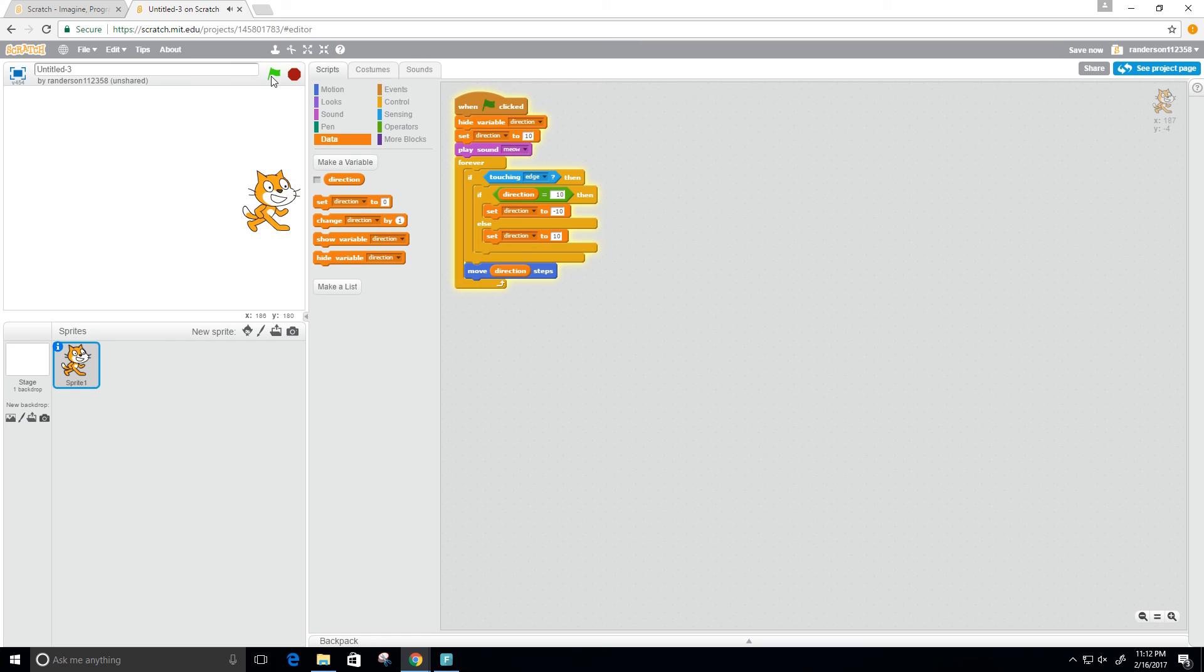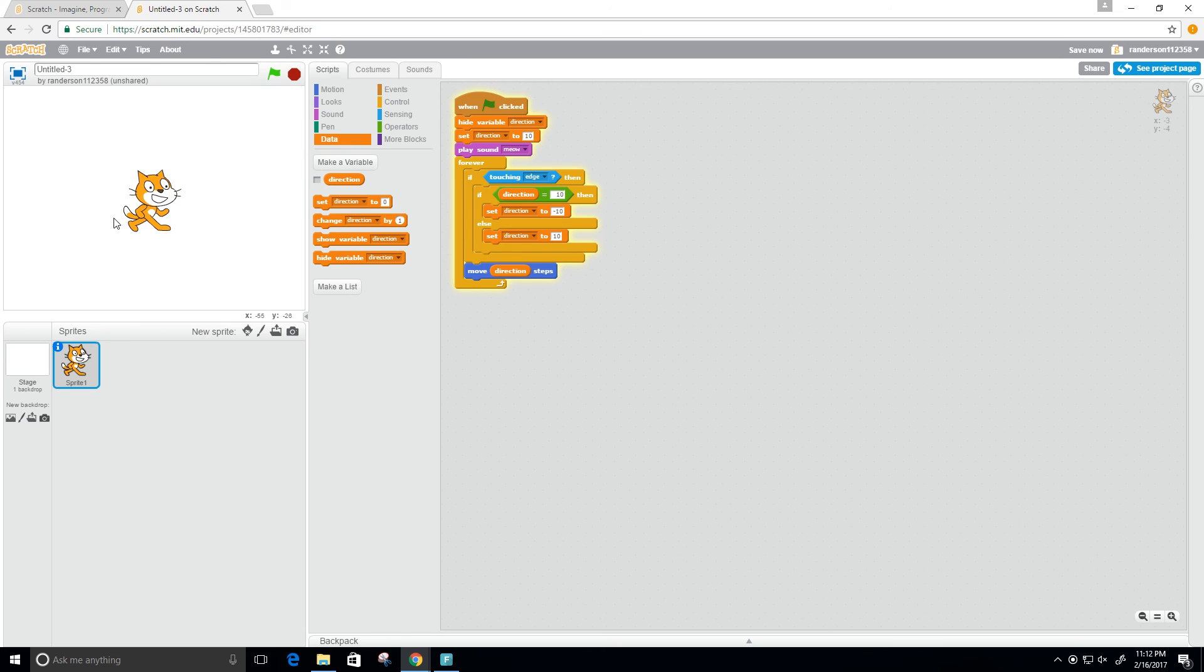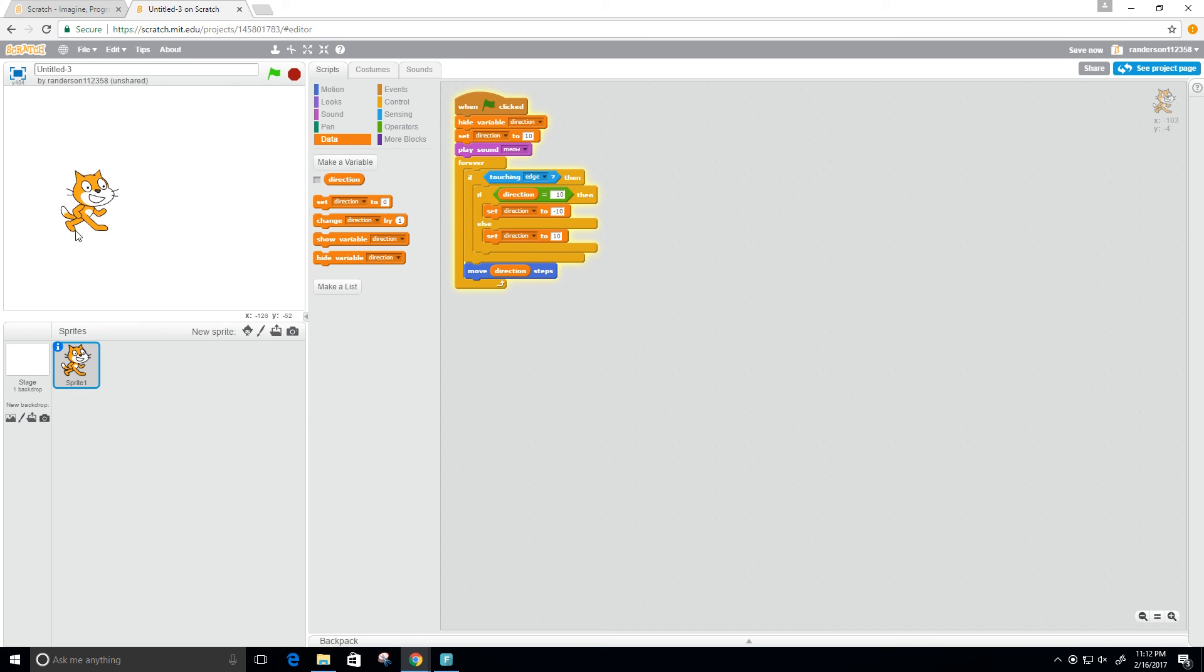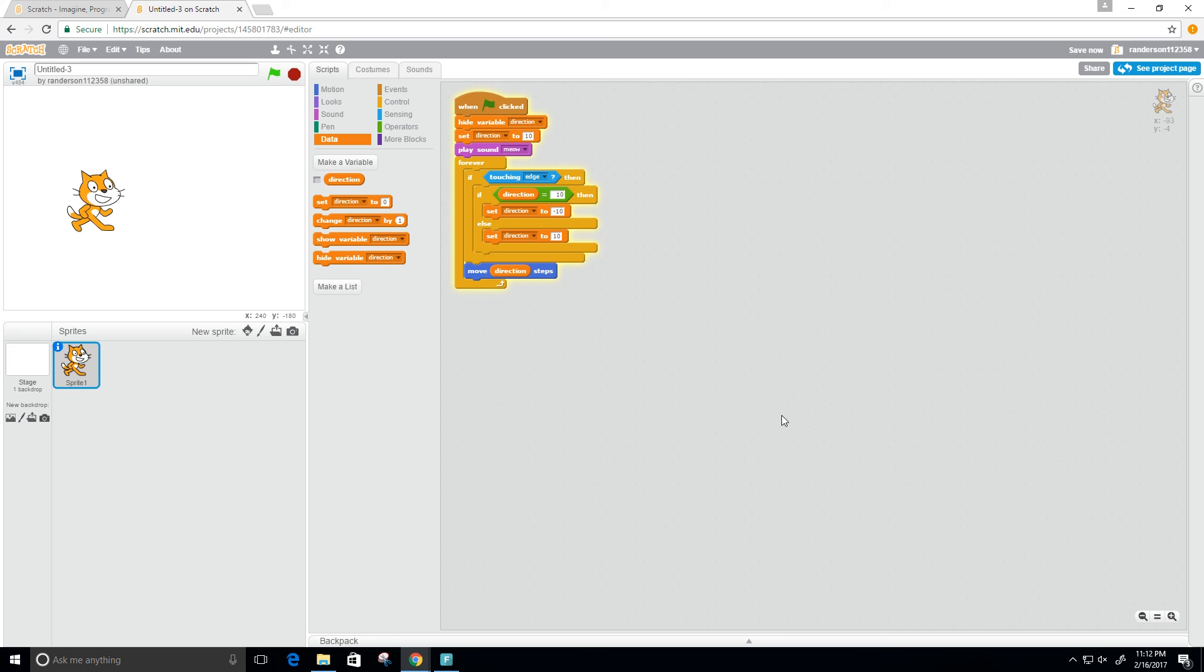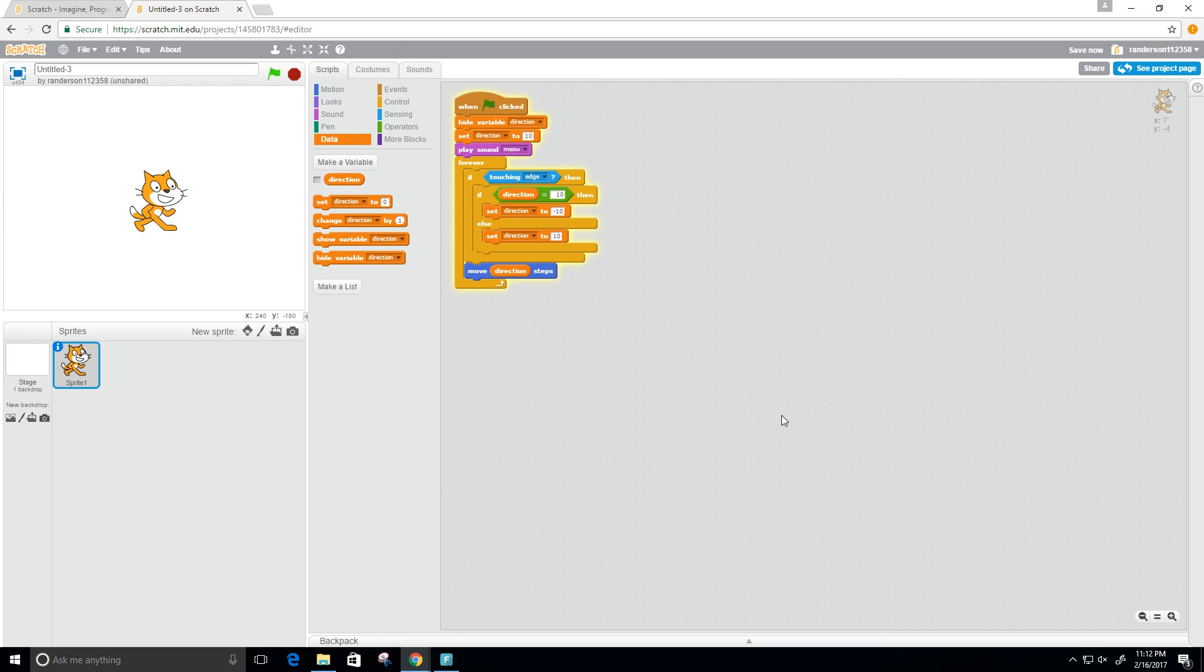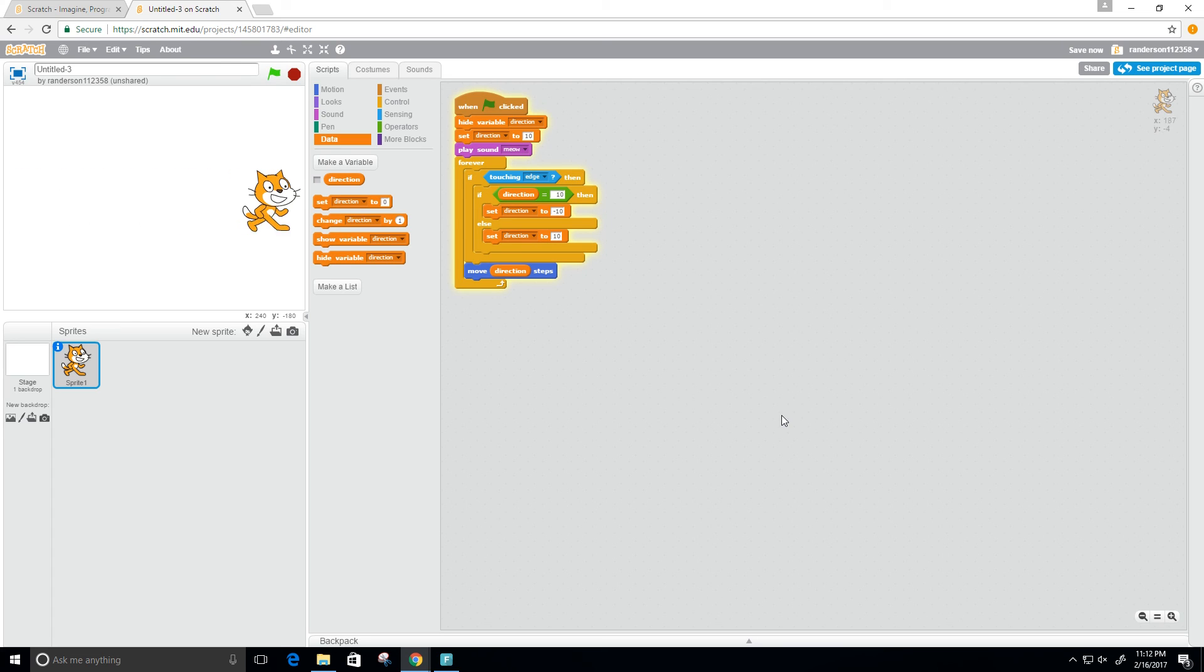There we go. Now we can see that he's going back and forth forever. Pretty cool. That's a pretty nice animation there, nothing too complicated, but it's pretty cool that you could do this with a little knowledge of this programming language and through just drag and drop. This language is pretty cool.